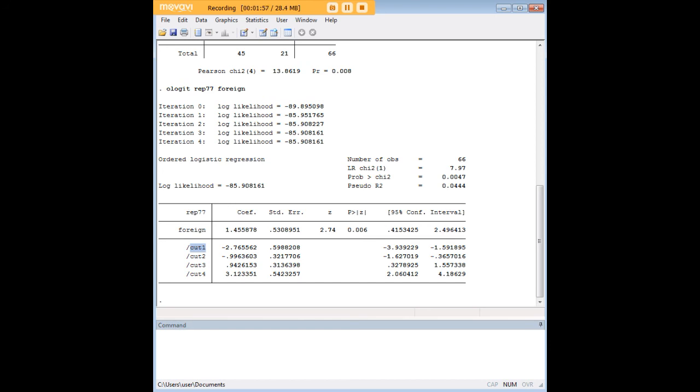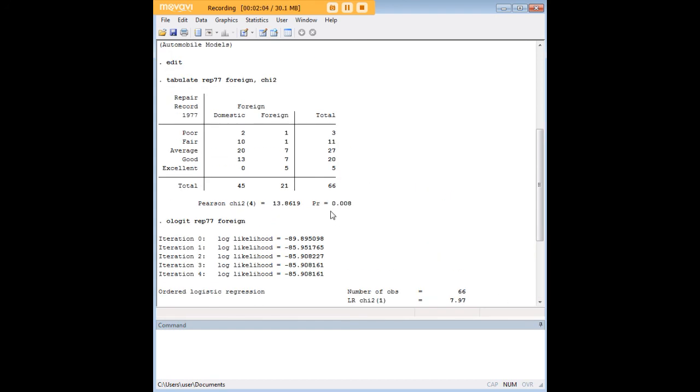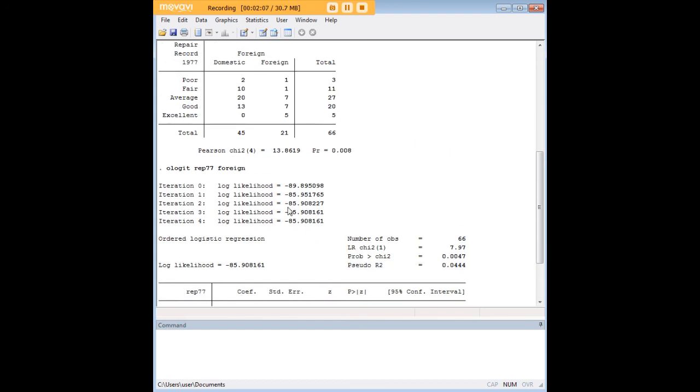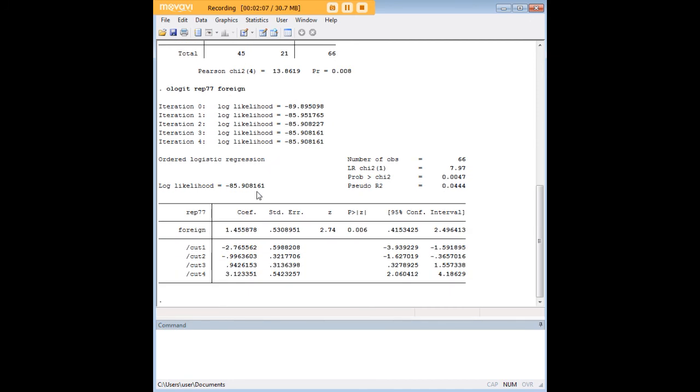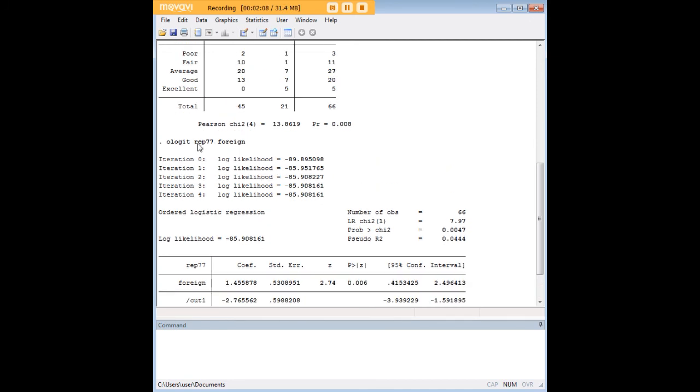What I'm going to demonstrate is again building on the standard documentation how you get to the odds for a poor repair record for foreign and domestic cars based on your ologit procedure.